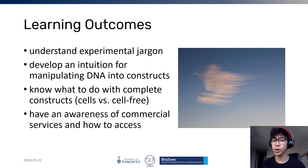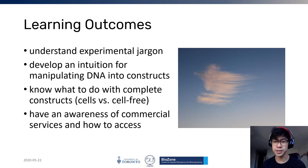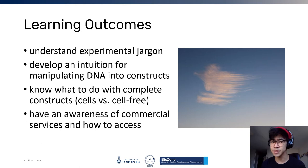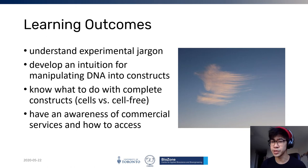The learning outcomes are what I want you to get out of this lecture: some understanding of the jargon in the field, an intuition for how to work with DNA and how base pairs match together and click, knowing what to do with DNA after you've finished putting it together — transforming it into cells or using cell-free expression systems — and awareness of commercial services for sequencing and synthesis of your DNA.